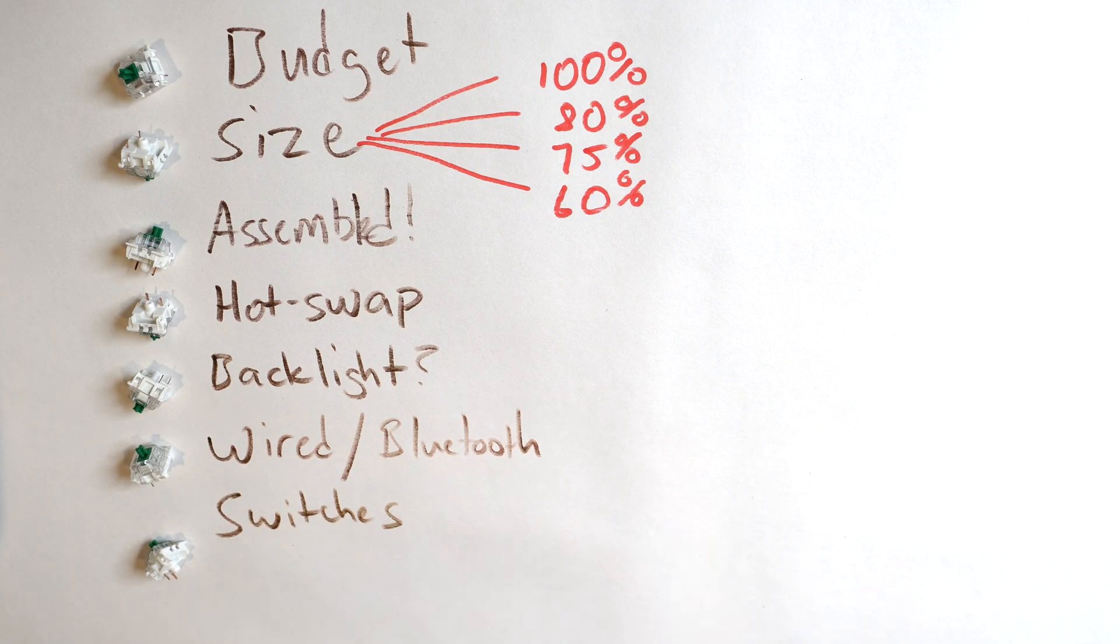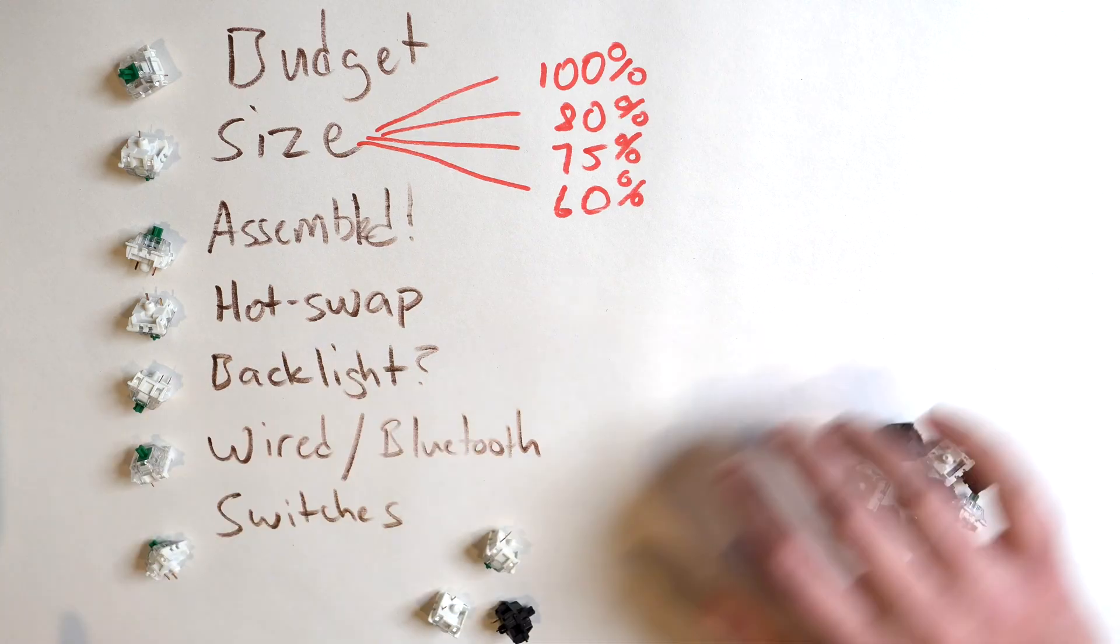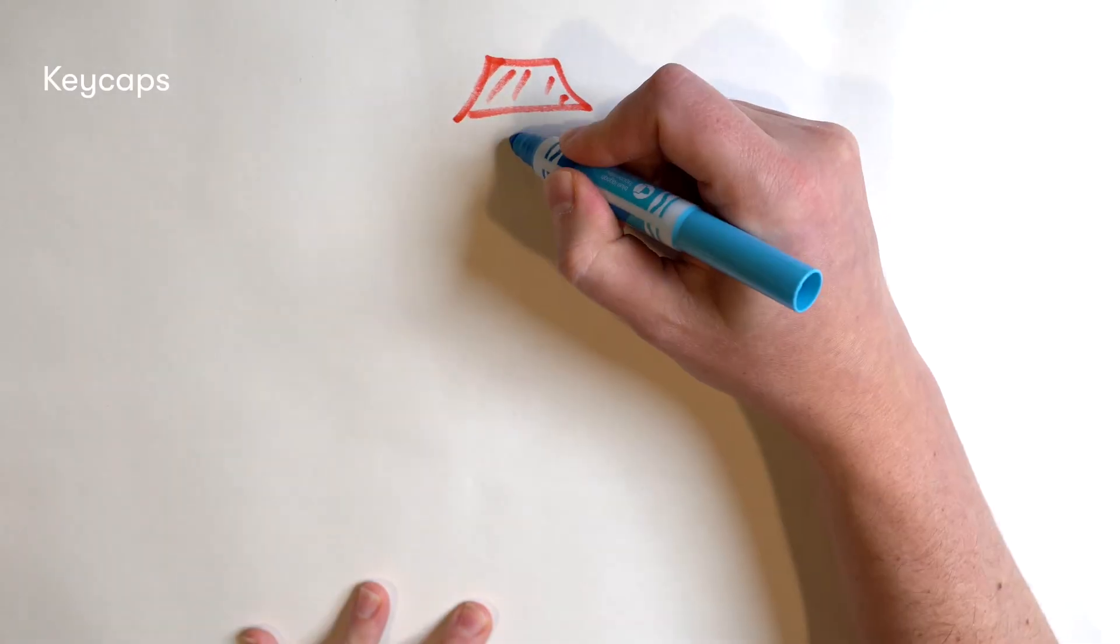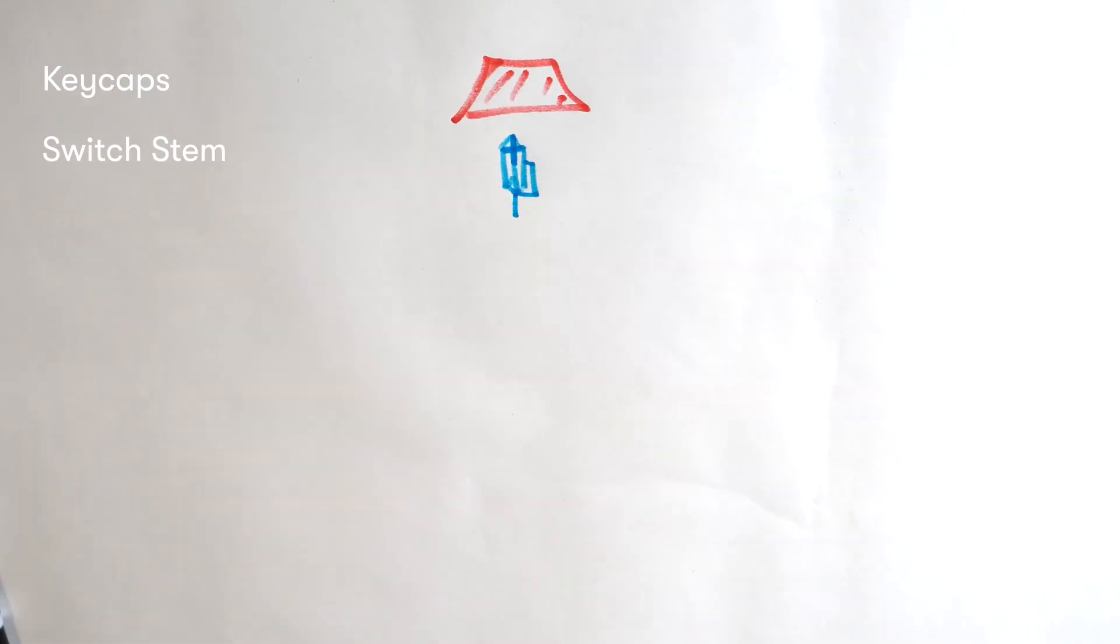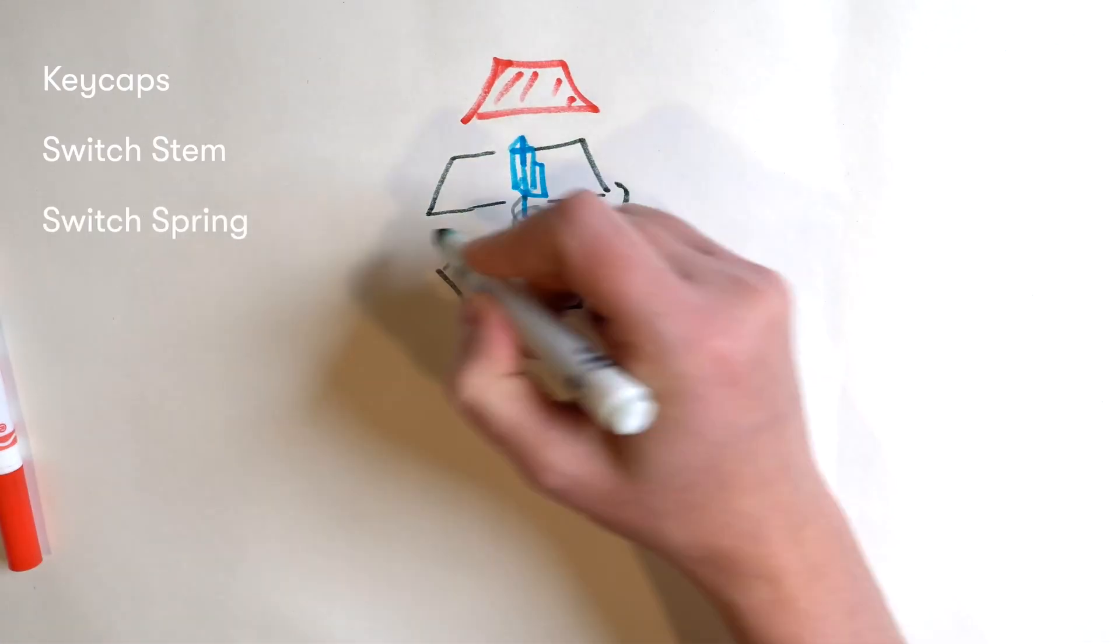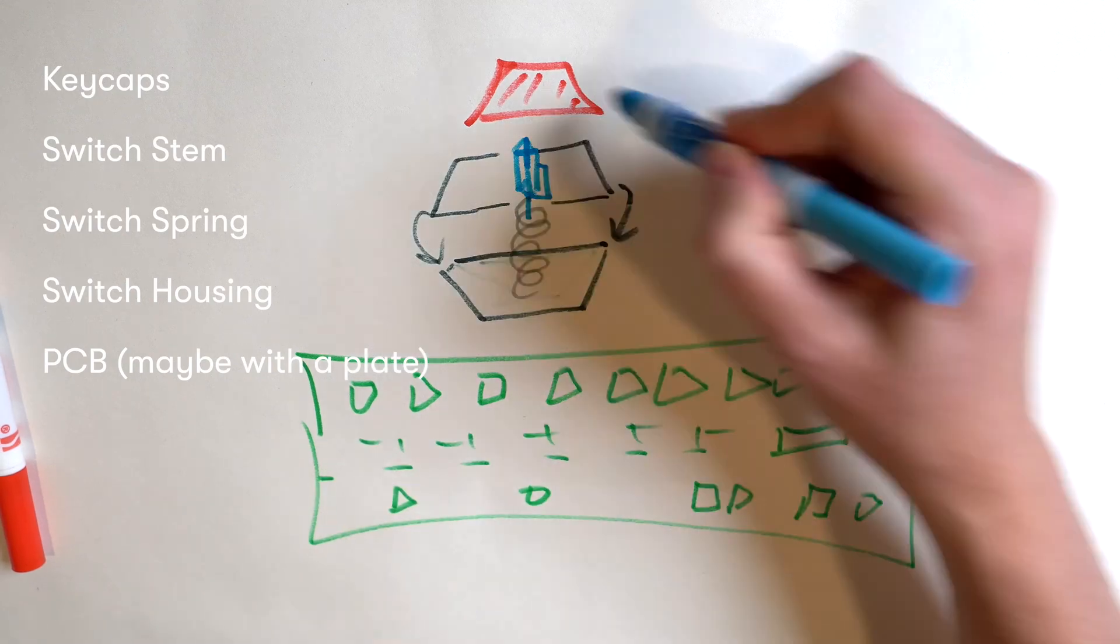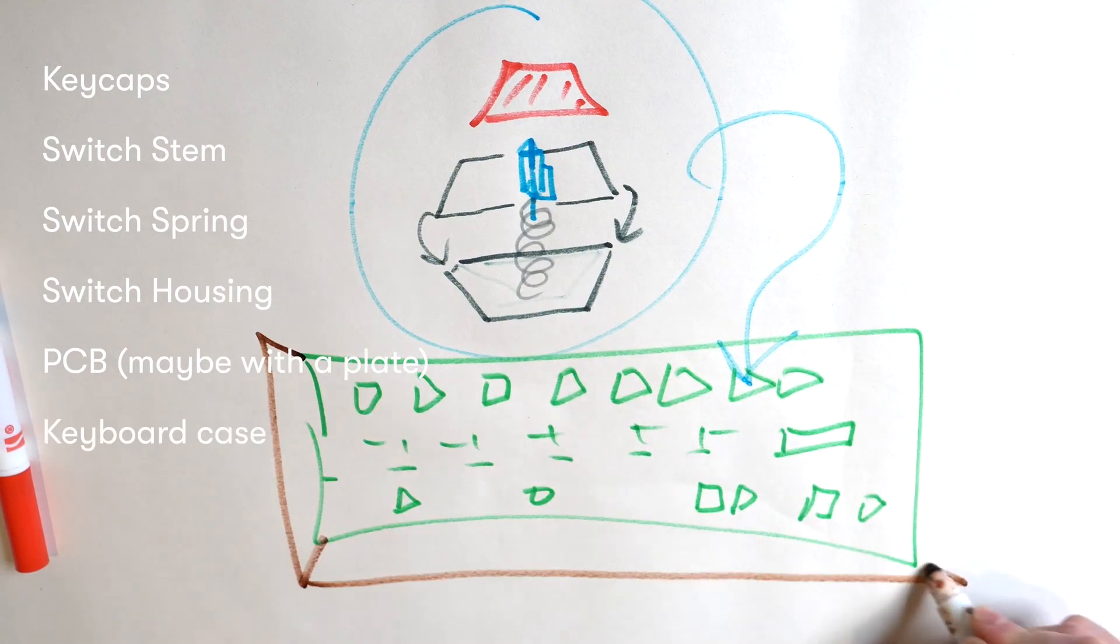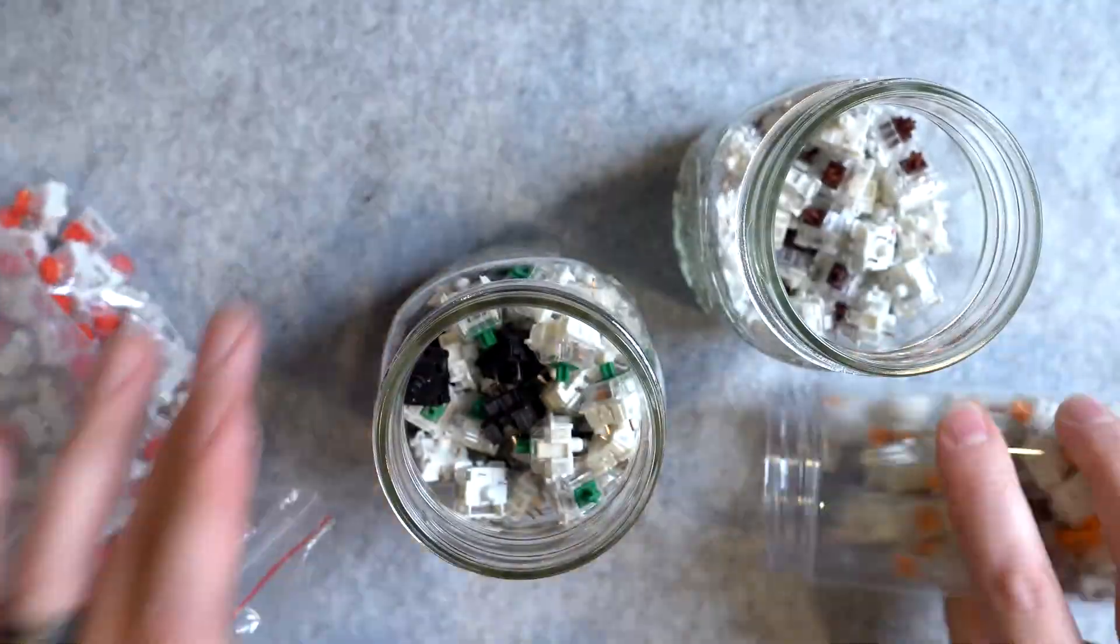And last but not least, you are ready to choose your preferred switches and keycaps. Remember the keycaps are what your fingers actually touch, which is connected to the top part of the switch called the stem. You press down and that presses down a spring inside of the switch, which is connected to a PCB, i.e. motherboard, sometimes through a metal plate, all of which sits inside of the actual keyboard case.